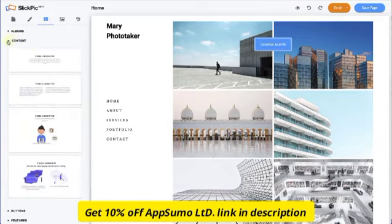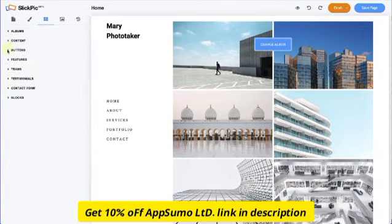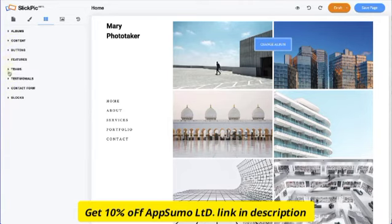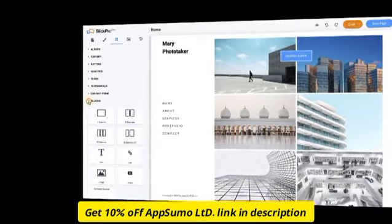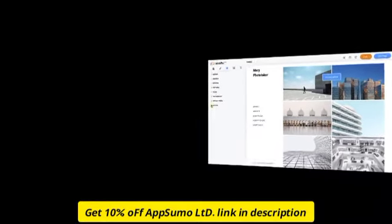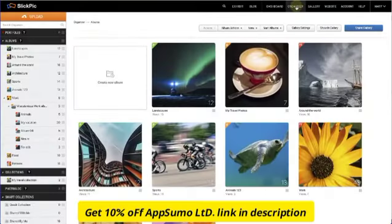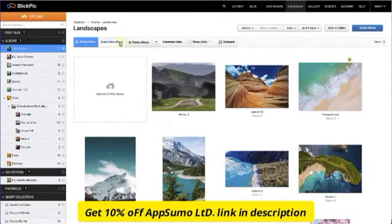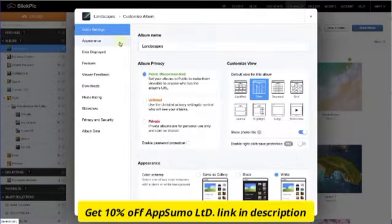Now that we've looked at the main features of SlickPick, let's dig deeper into some of the tools and functionality. One of SlickPick's standout qualities is its limitless privacy customizations. By heading over to your album and selecting Customize Album, you can set all kinds of privacy limits, such as the visibility settings for each of your albums — like public, unlisted, or private.